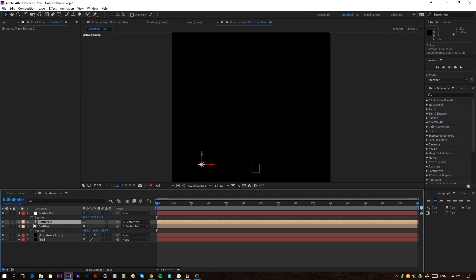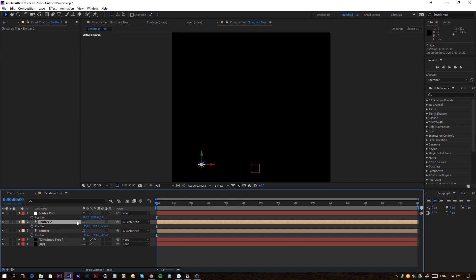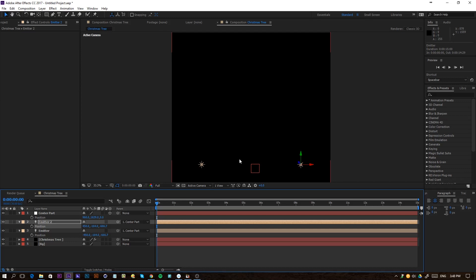I'm going to duplicate my light so we have a second one. Press P on the keyboard to see its position and just make this positive 450 — so it's on the other side of the null. If the null is the center, these two are going to be reflecting each other.